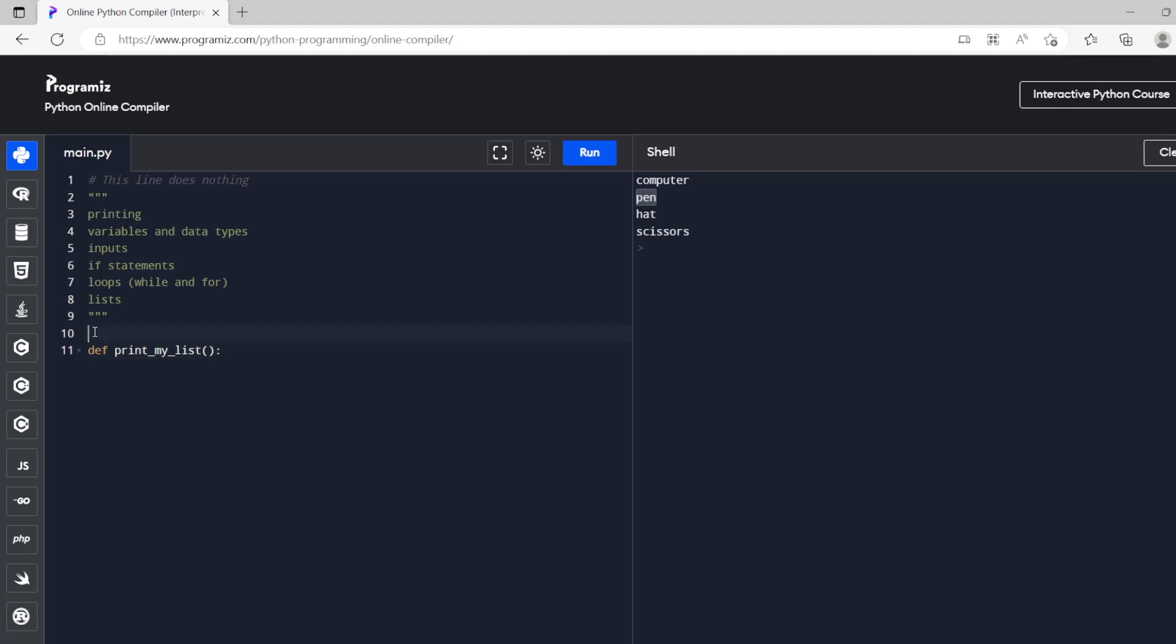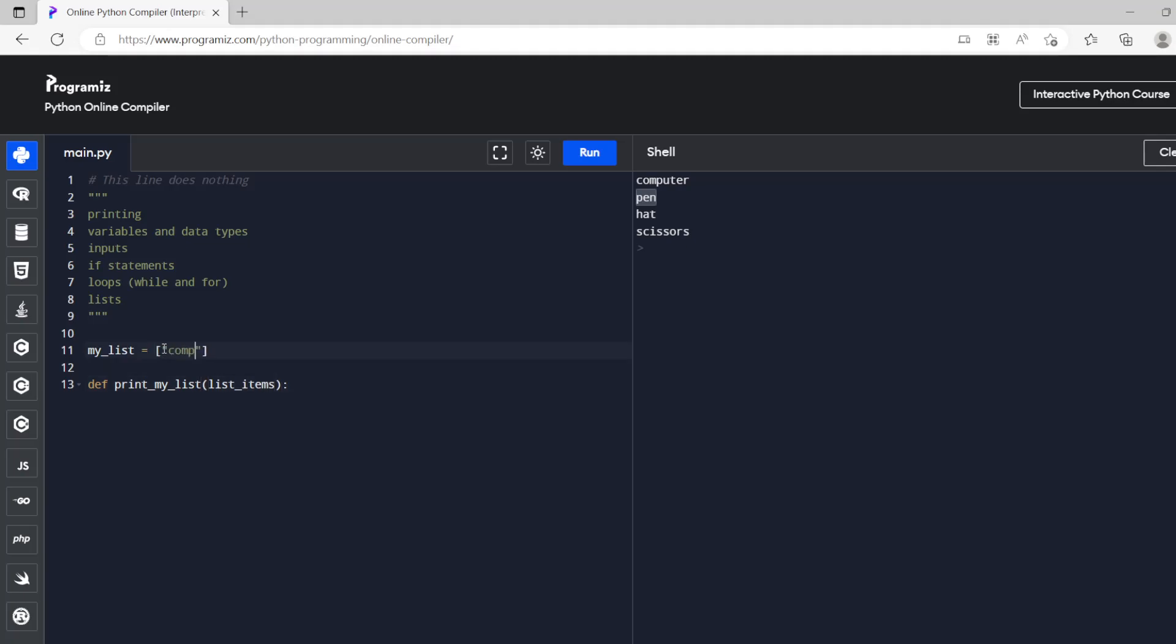Print my list. So my list equals. My list equals again we'll do I don't actually remember what it was. Computer, yep I did misspell it, computer pen hat. We've actually hit 10 minutes now but this is the last thing.